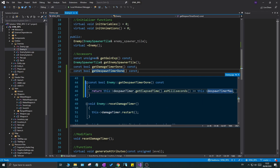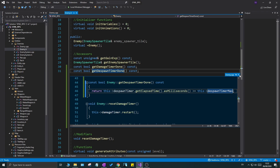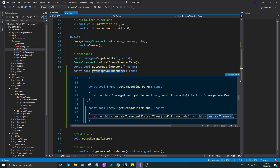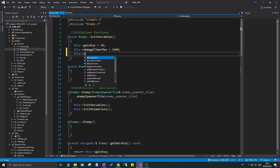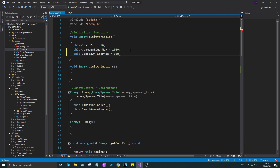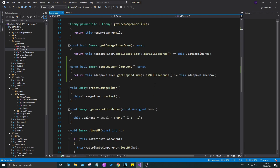We haven't set anything for this through the tile map editor yet, but we'll do that eventually. For now, let's go to the cpp file and just define `despawn_timer_max` hard-coded — something very low right now just because we're testing. And there you go, now we have a despawn timer we can check and play around with.